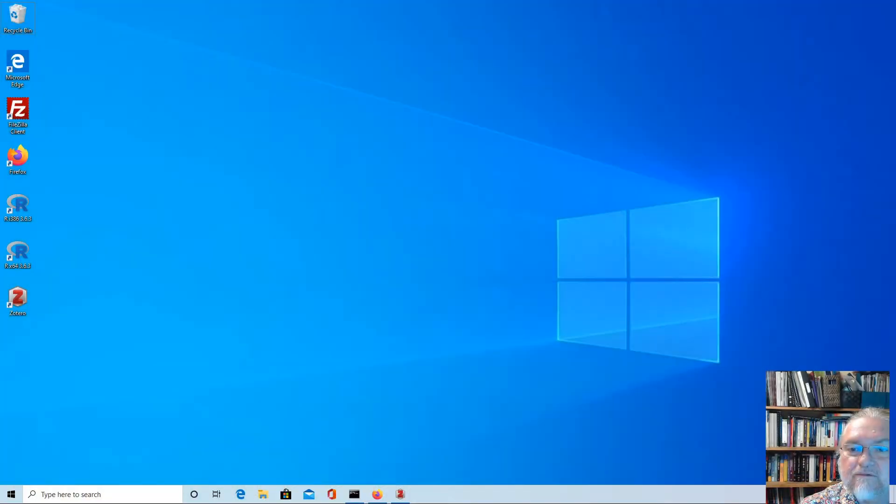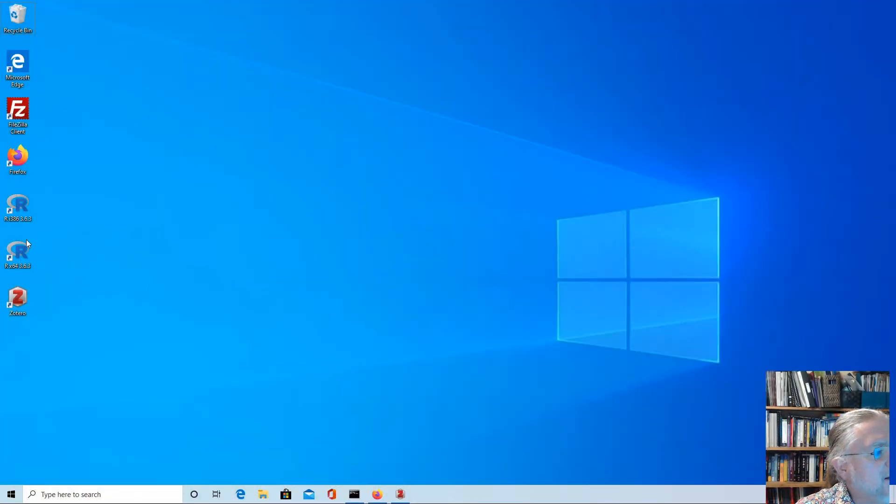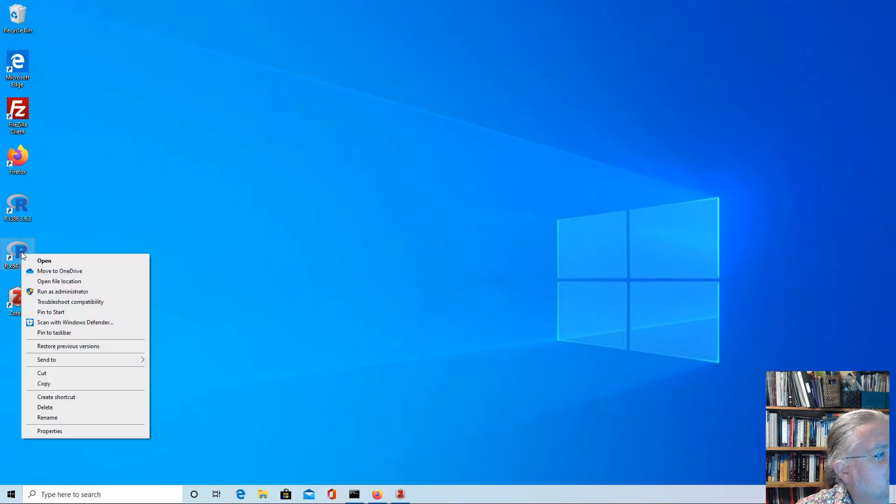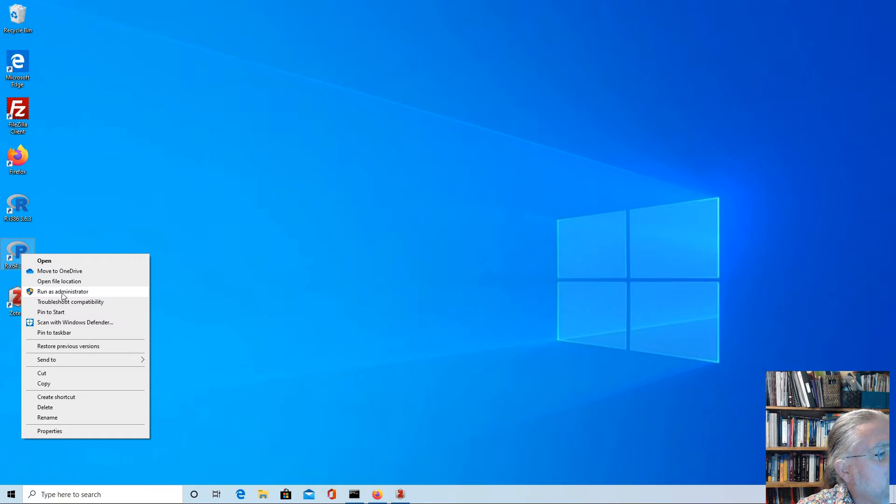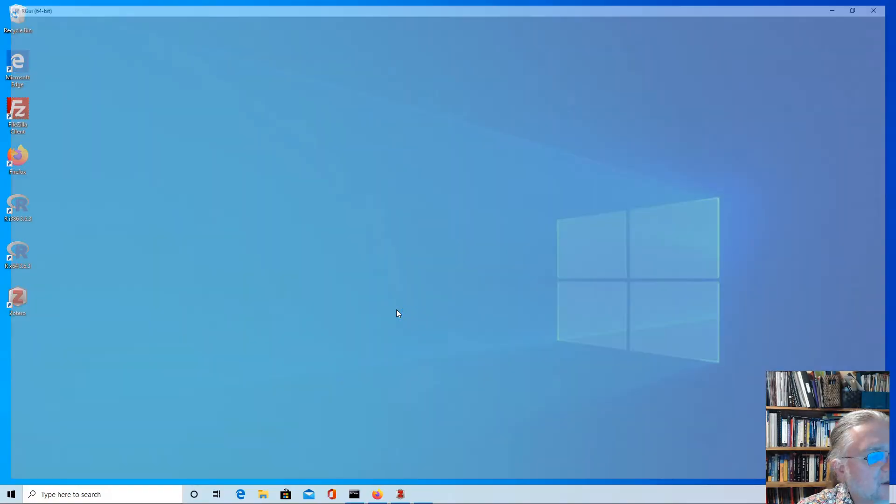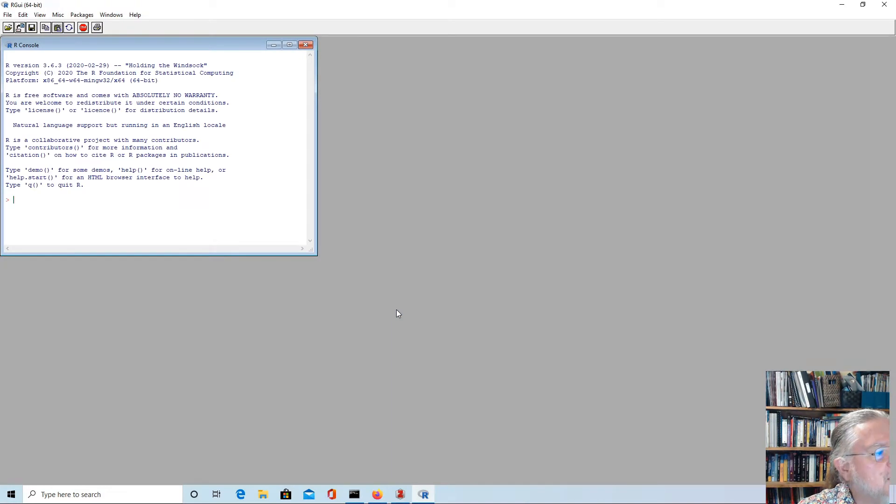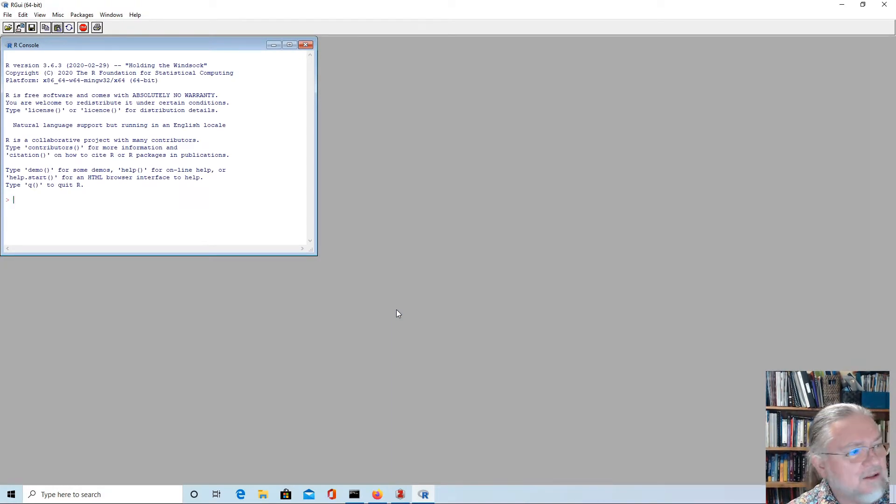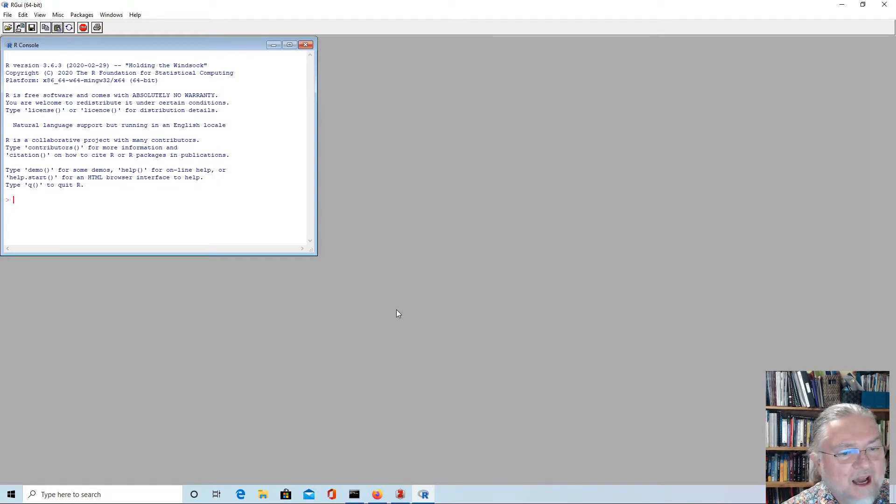We're going to look at installing R Commander on Windows 10. To do that, we'll open up R 64-bit and run it as administrator, so that everyone who uses the computer will have access to it. We could just install it ourselves by running R as it is.